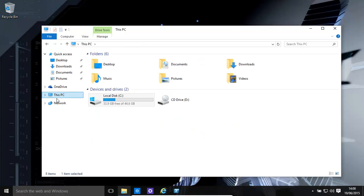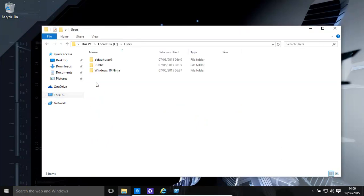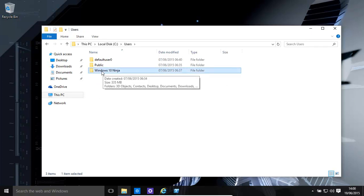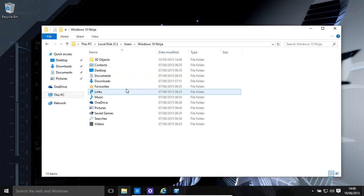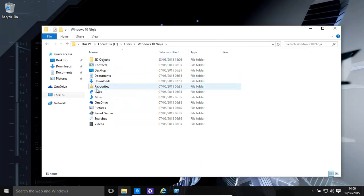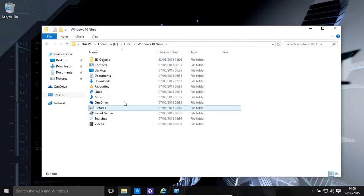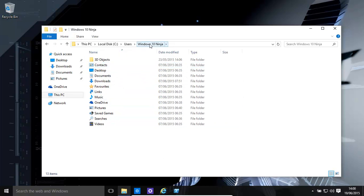Now we can have a look at our user folders. These are where you'll find your downloads, your desktop, your favorites, etc. It'll be under your name. In our case it's Windows 10 Ninja, what you have will be something totally different.